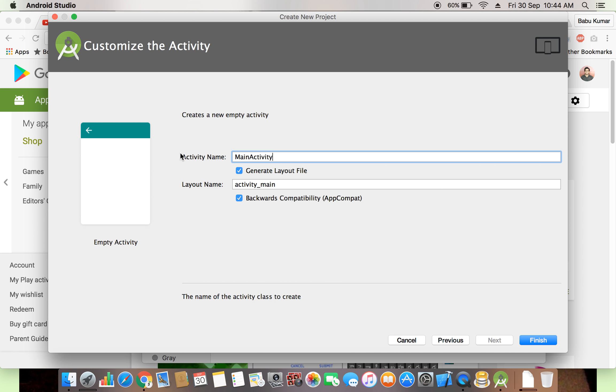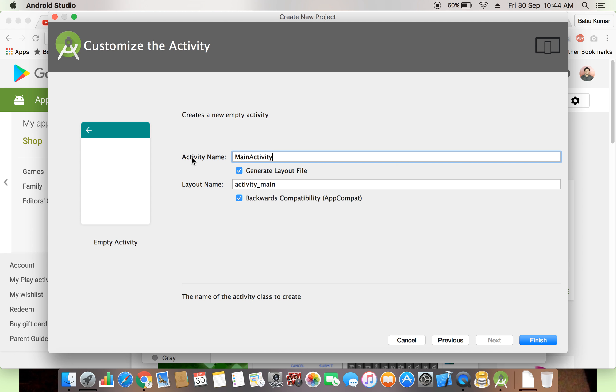Next thing, if you see, they are asking about the activity name and the layout name. We selected empty activity. By default Android provides one Java class and one XML class, one XML layout. What is the difference between the Java class and the XML layout? We can say Java class for the functionality handling and XML class for the UI layout.